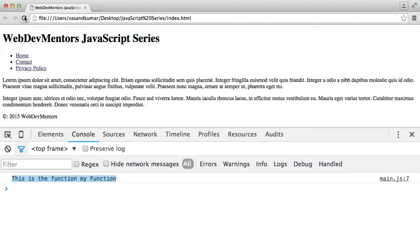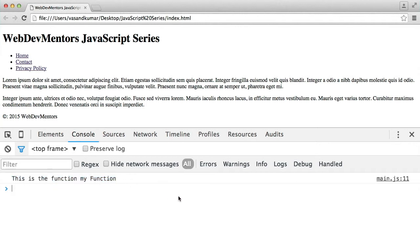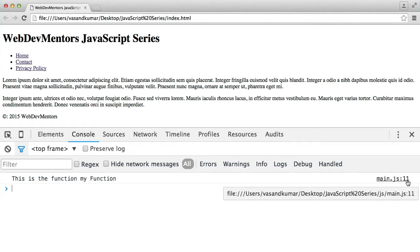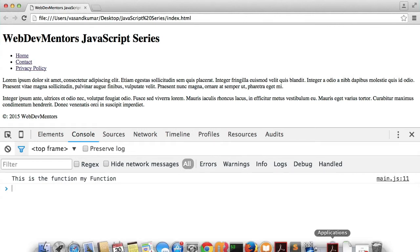Let's actually run this. You can see 'This is the function, my function' has been returned by your function and printed out by your console.log on line 11. Main.js is the file and colon 11 is the line number — that is where your value has been added to the console.